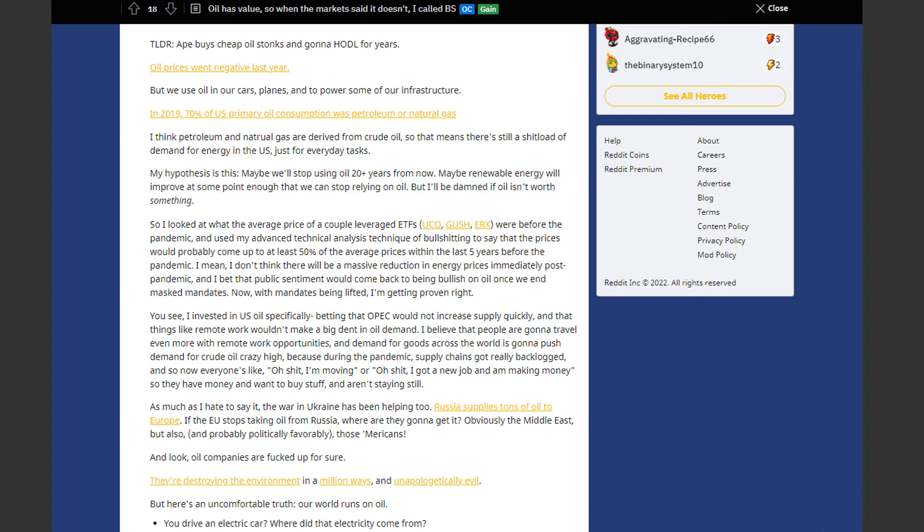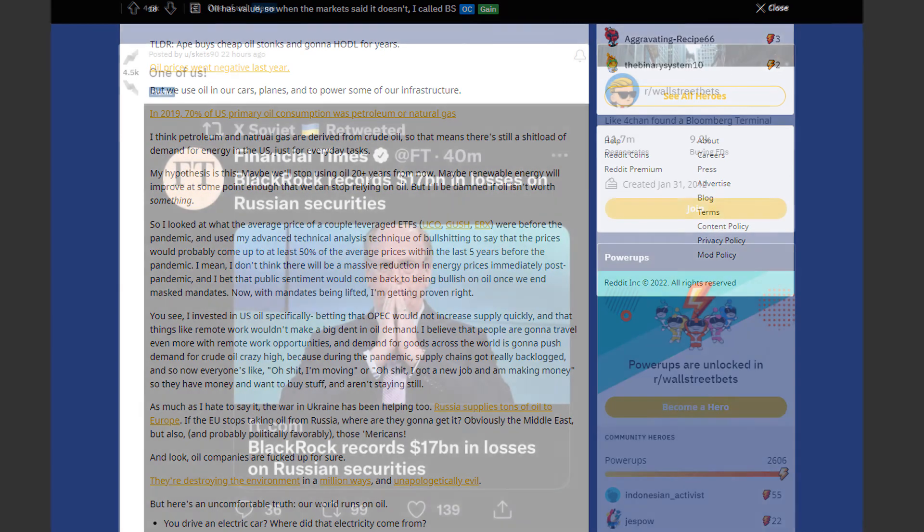He invested in US oil specifically. Betting that OPEC would not increase supply quickly. And that things like remote work wouldn't make a big dent on oil demand. I'll leave the link to his post in the description if you want to read more about it.